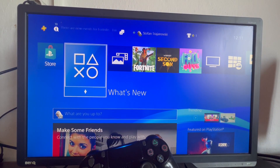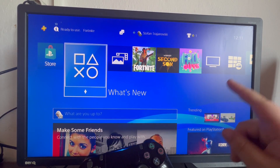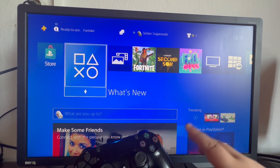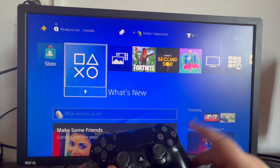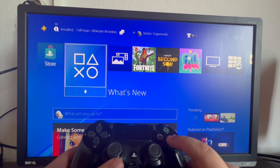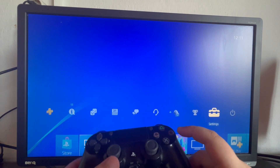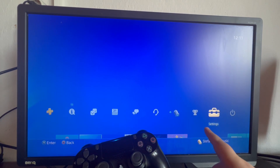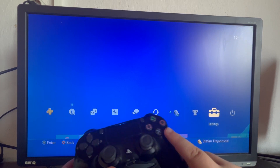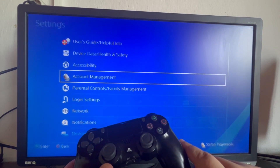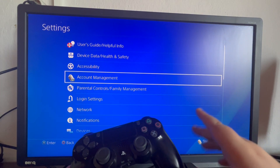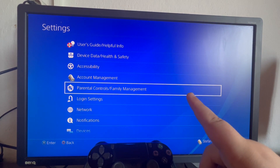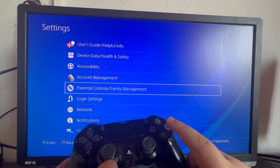First up, we start off in the main menu of our main account or primary account on our PS4. After we have made sure that we are on our primary account, we swipe up using our left analog, then we move over to the second to last option in this section called Settings and select that. After we get into Settings, we scroll down once and select Parental Control / Family Management.